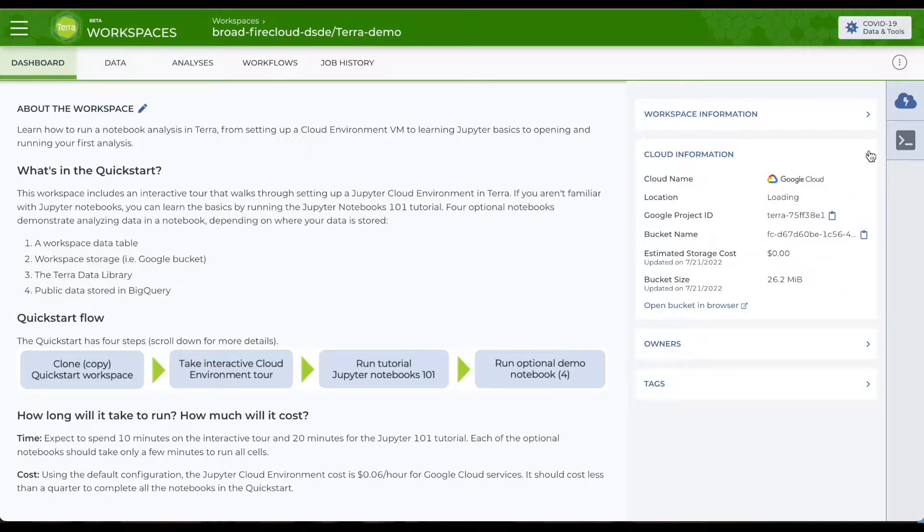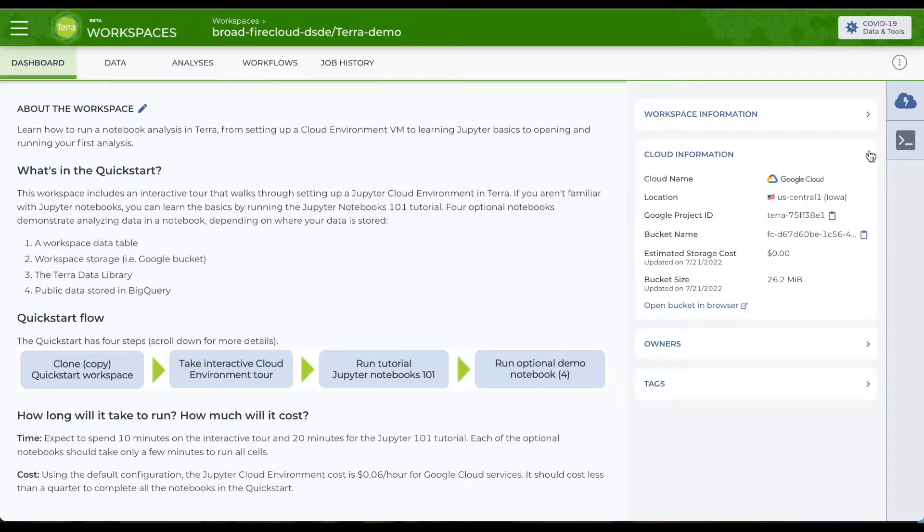Cloud information, like the size and ID and estimated monthly costs of the workspace cloud storage, Google Bucket.